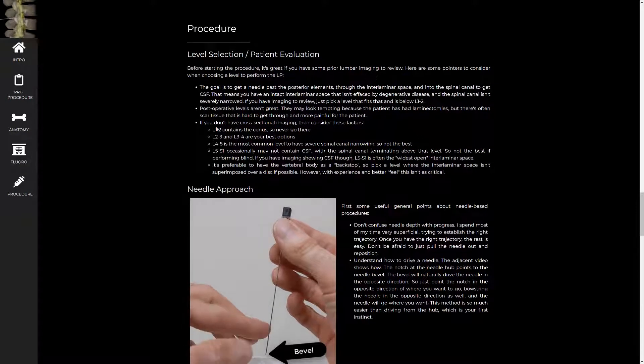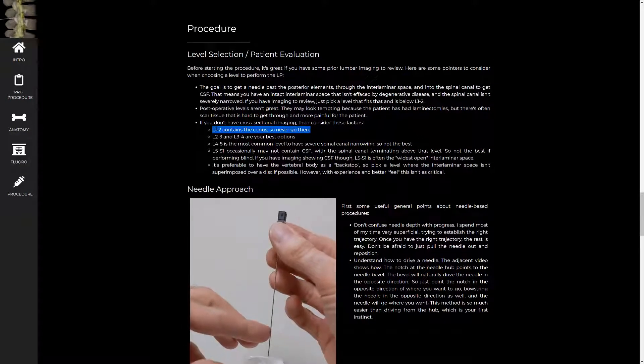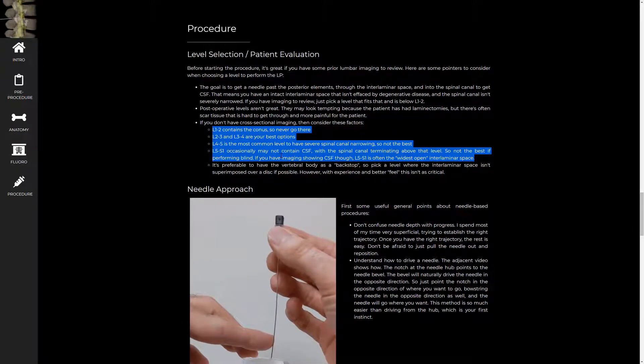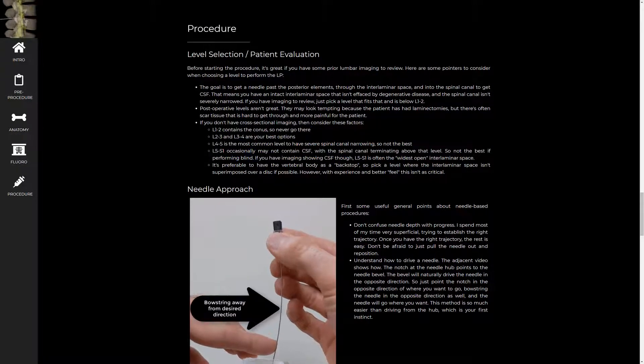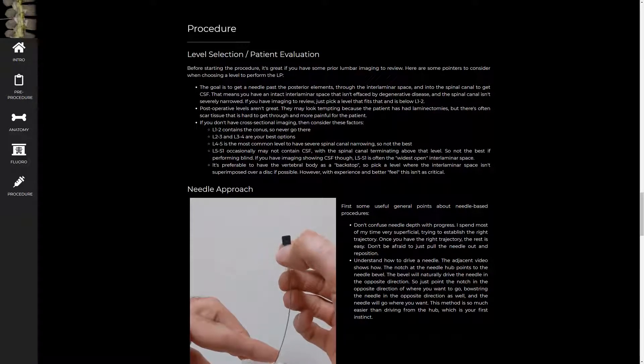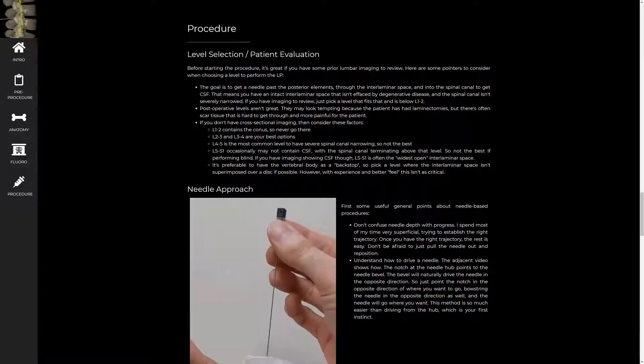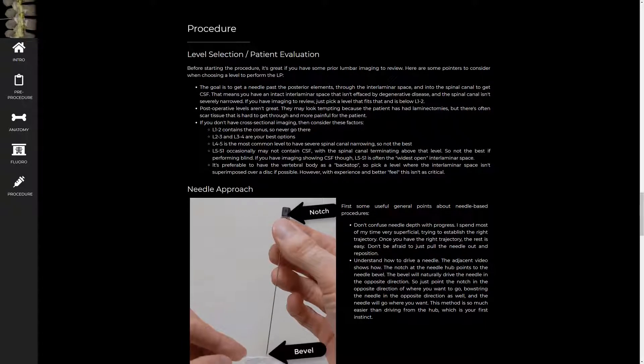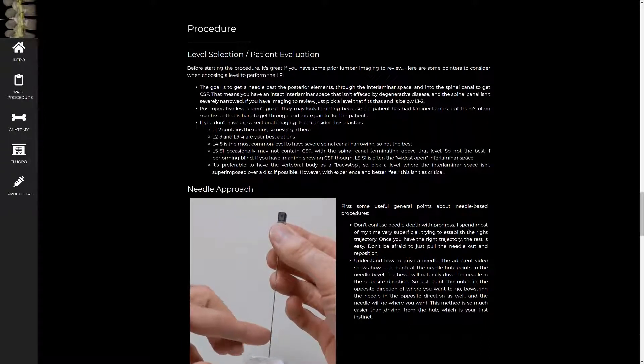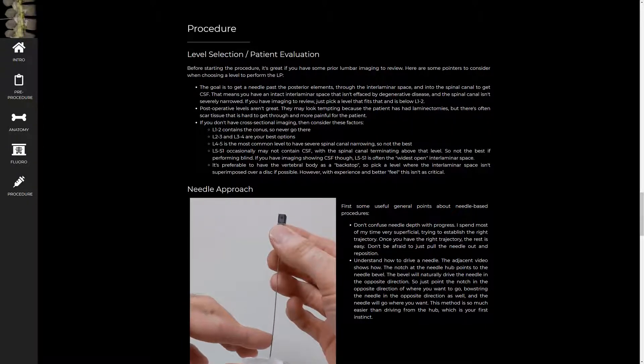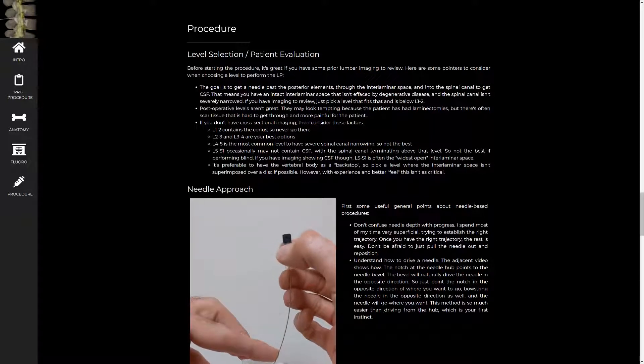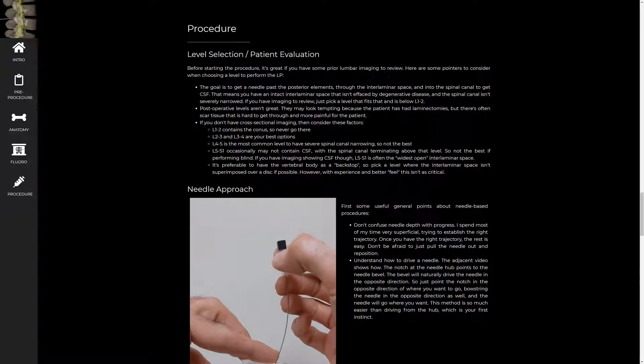So now I'm going to move on to some pointers about selecting a level to go in at for a lumbar puncture. If you have prior imaging to compare to, all of this kind of goes out the window. And you just need to find the space with the most CSF to go after. But if you don't have prior imaging, which is often the case, these are some good pointers to consider.